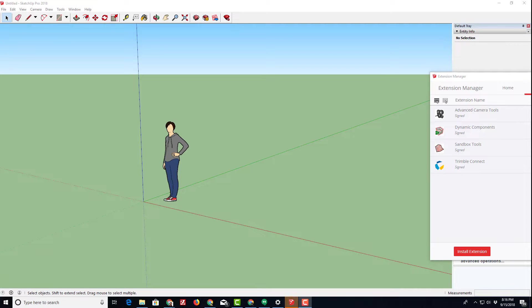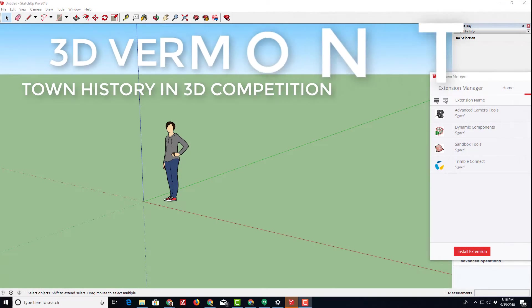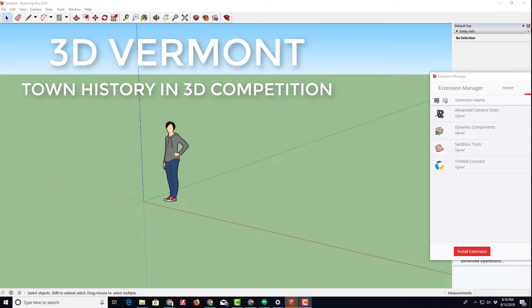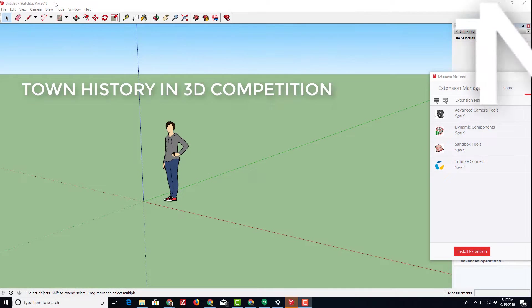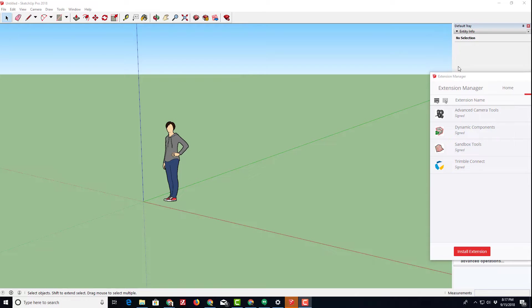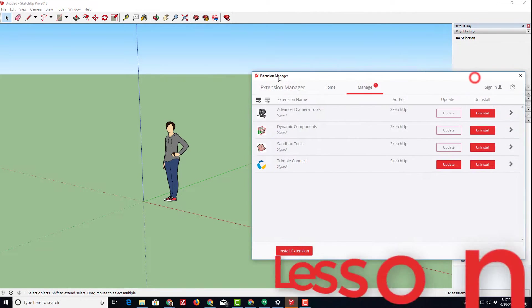Welcome to the training video for 3D Vermont. I'm going to be teaching you SketchUp Pro 2018.